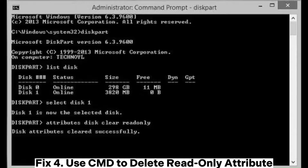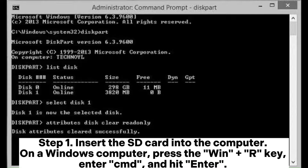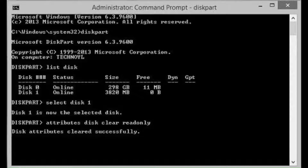Fix 4: Use CMD to delete the read-only attribute. If the file is read-only, it can also lead to can't delete files from SD card Android. CMD can be used to delete read-only attributes. Step 1: Insert the SD card into the computer. On a Windows computer, press the Win + R key, enter cmd, and hit Enter.